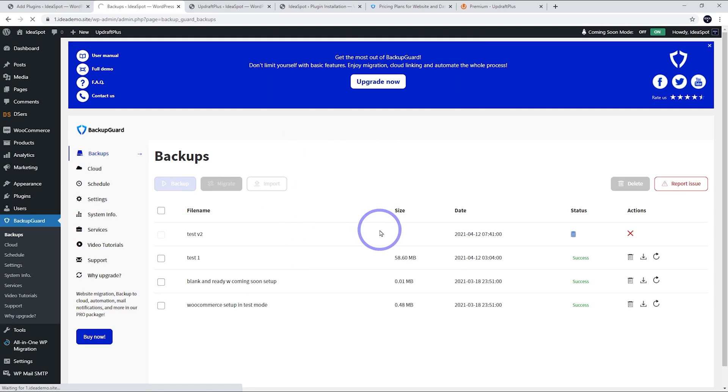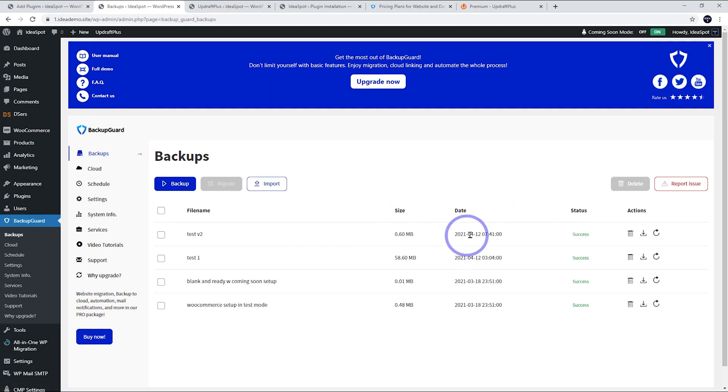If you're just backing up the database, that actually only takes a few seconds. So as we see now, I just did the backup then, and as we were talking, it only took a few seconds to actually finish.